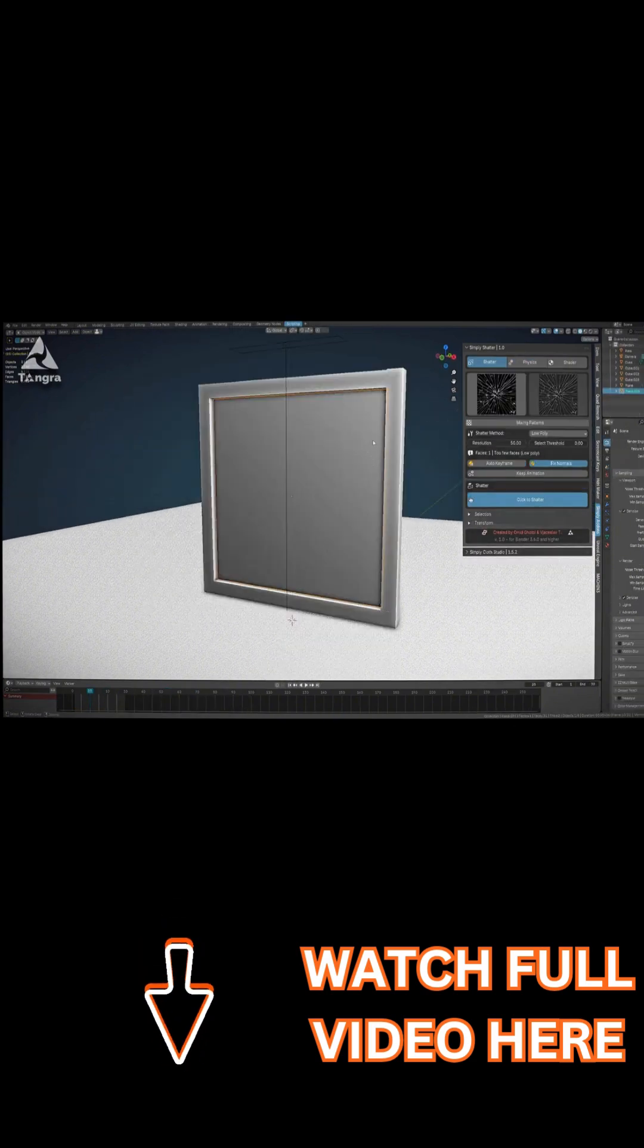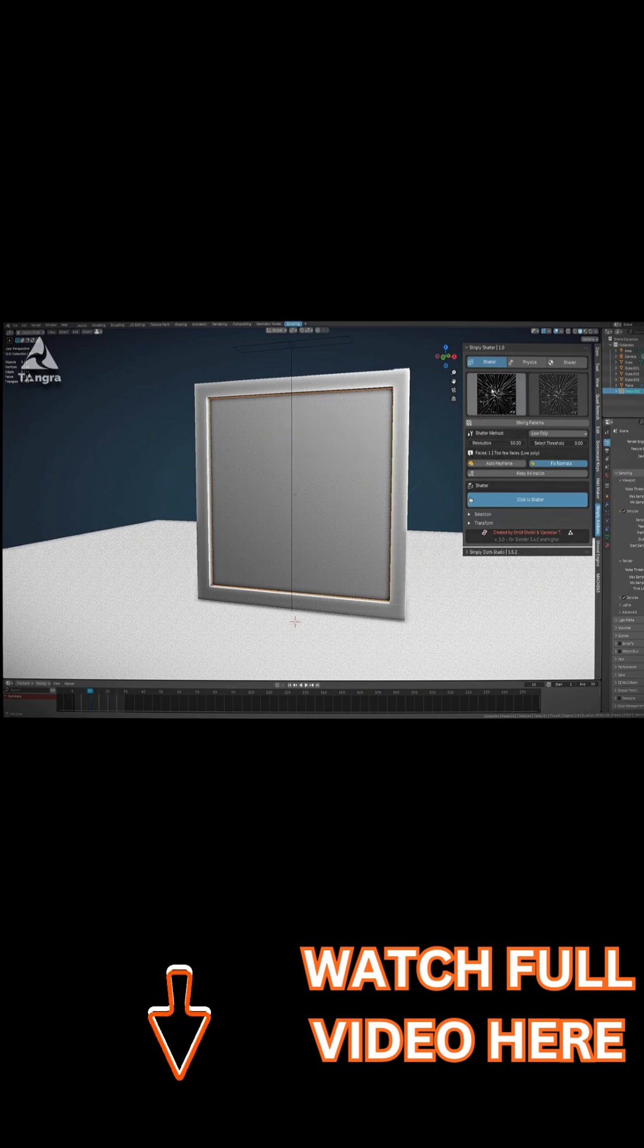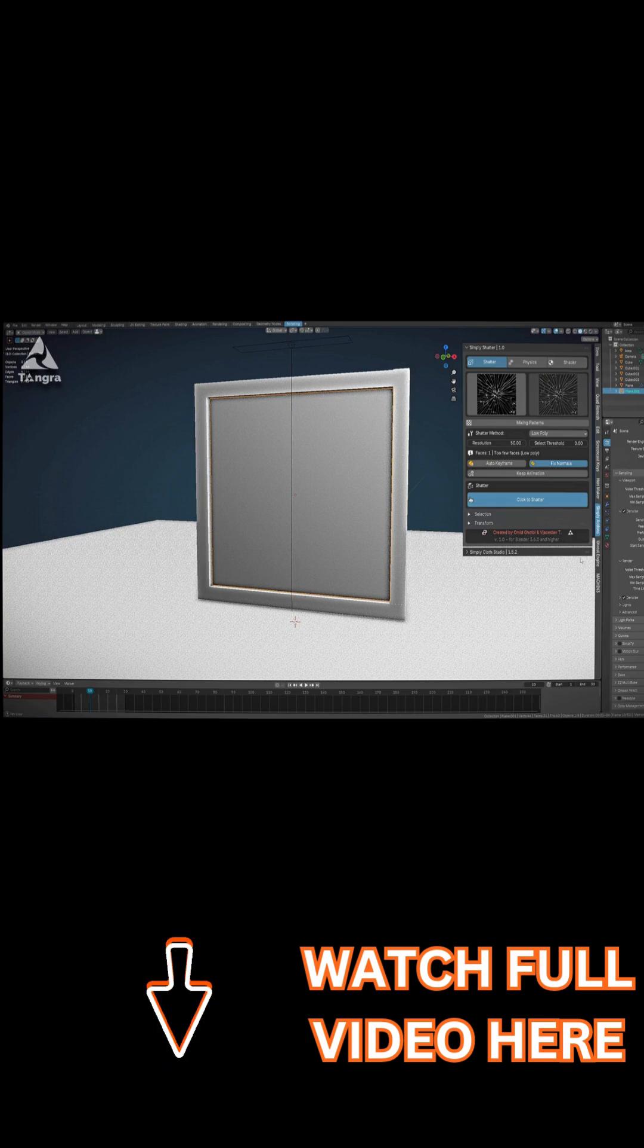I also found it handy that it comes with six preset shatter patterns out of the box. And the good thing, you can mix and match these presets to get different fracturing styles without starting from scratch.